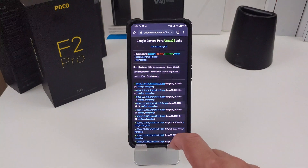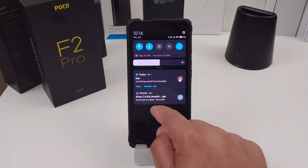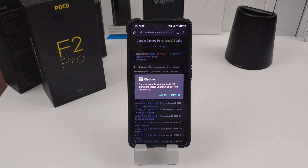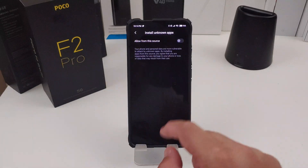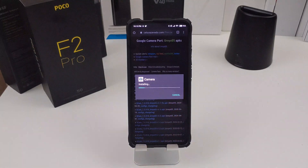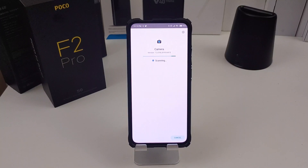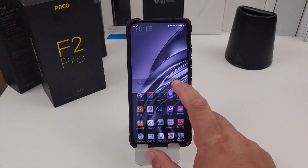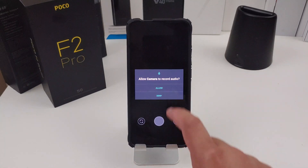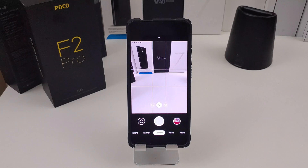Once it's done, it's going to ask you to install it. The first time you do something from Chrome, it says for your security your phone is not allowed to install unknown apps from that source, so you can go into settings and change that. Then it will let you install it. Now it's scanning and doing what it needs to do — and now it's installed. Go back into the apps, there is the camera. Hit allow, and that is the APK.